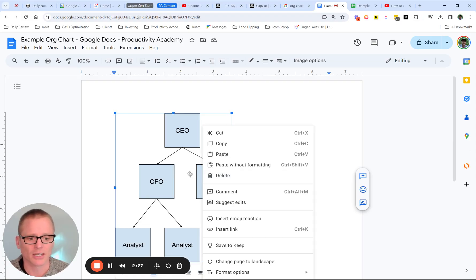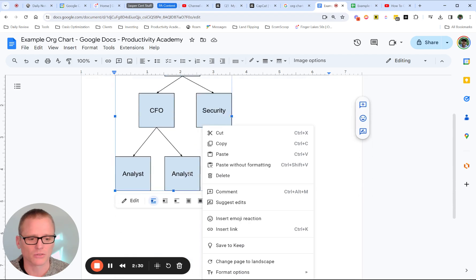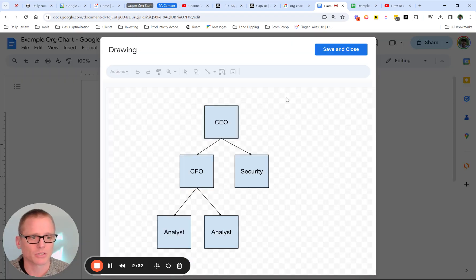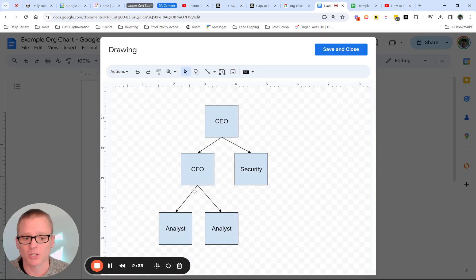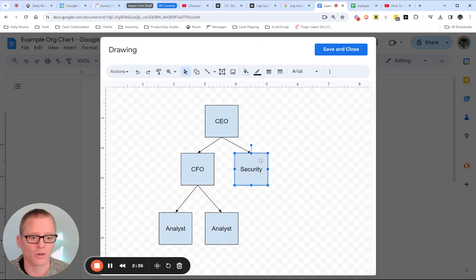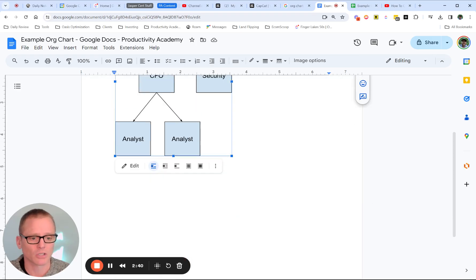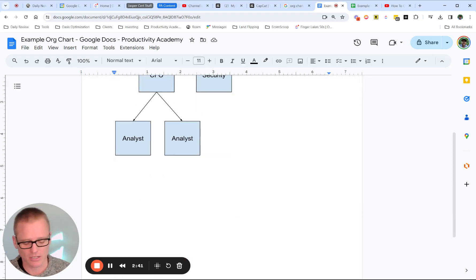But as these start getting more complicated, you probably want to use something else. So you can double click just to bring this up and edit it. So that's handy. It's not just kind of one and done.